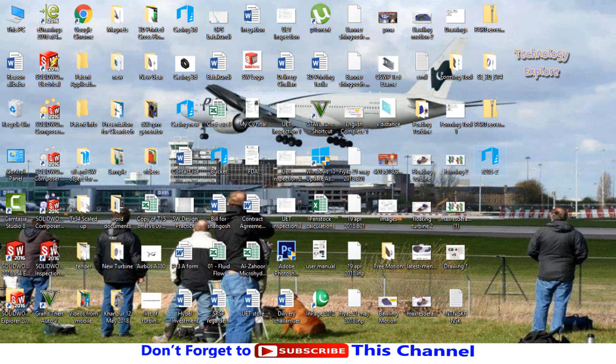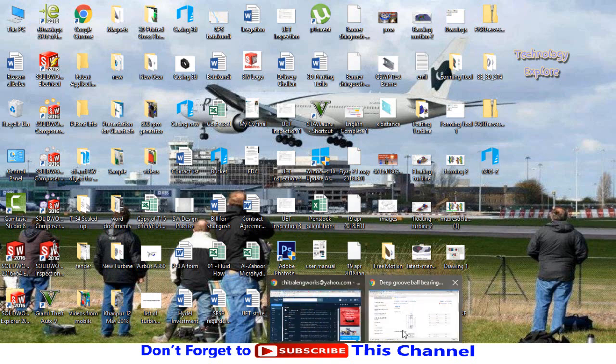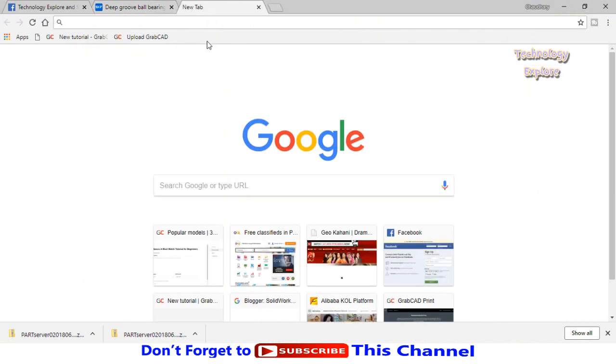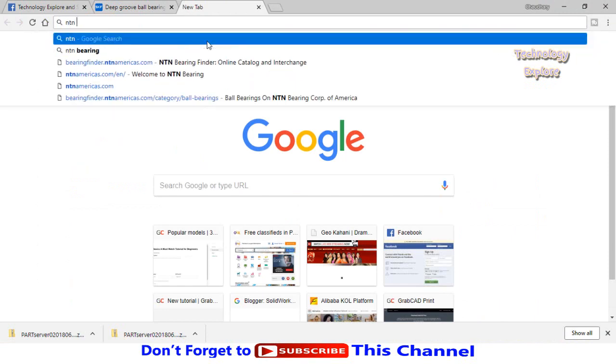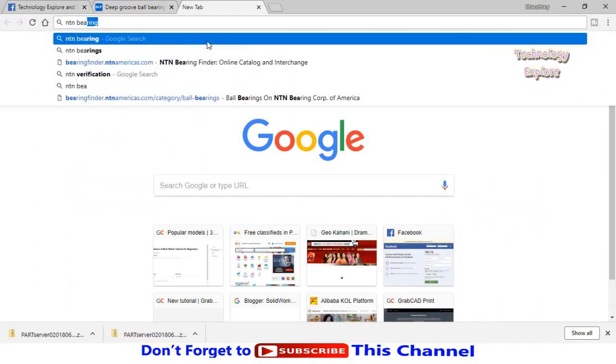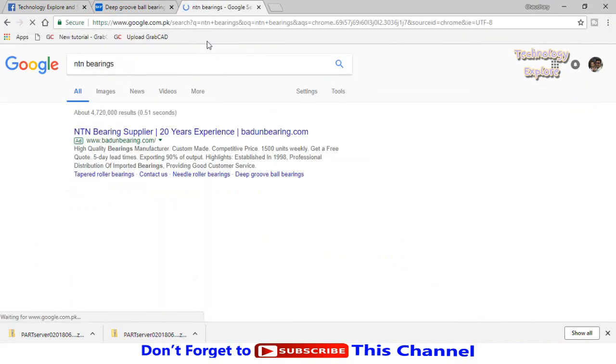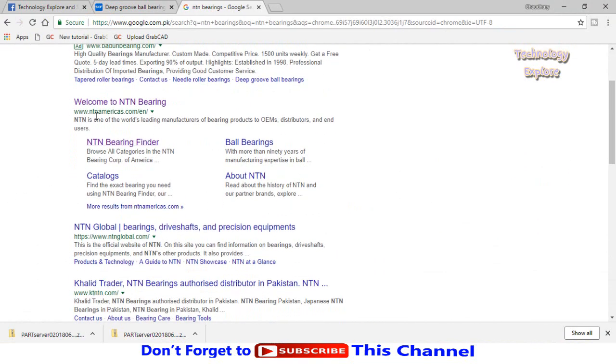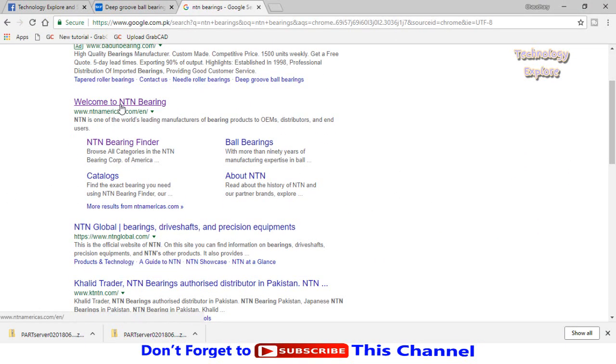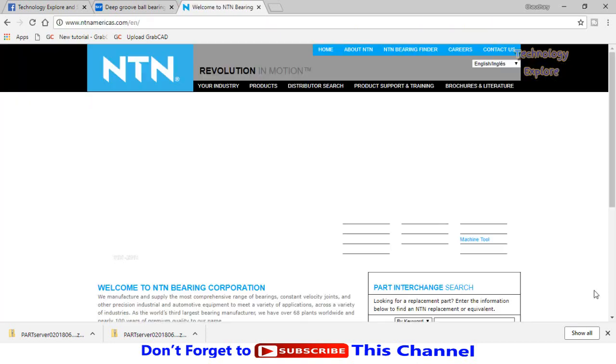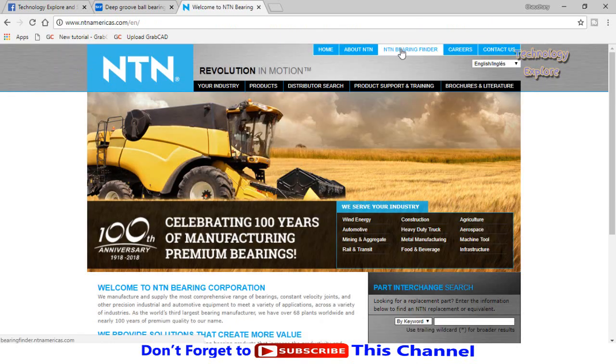This was the way to download CAD models from SKF website. Now let me show you how to download the same CAD model from NTN website. Type NTN bearings and search. Here we have NTN Numerics website for NTN bearings. On the top, click on NTN bearing finder.